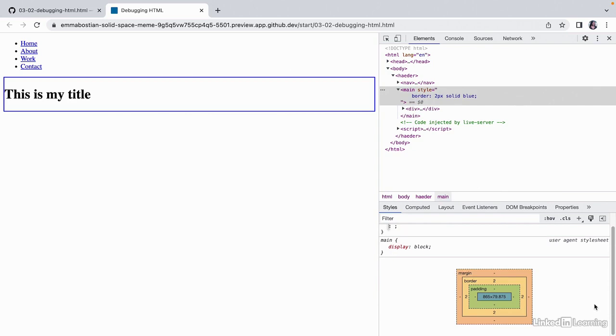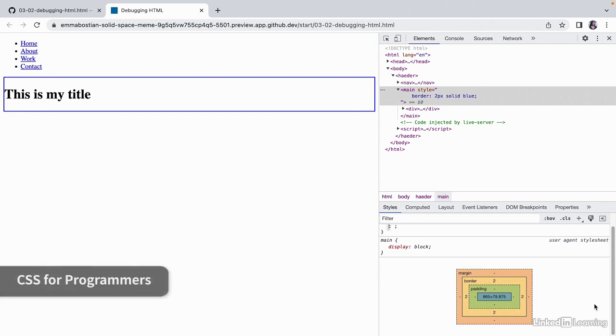This is a representation of the elements box model. If you want to learn more about the box model, I recommend taking the CSS for Programmers course.